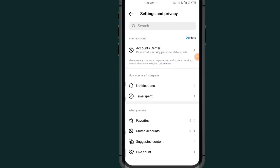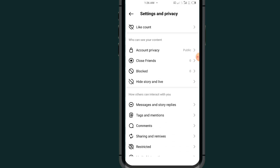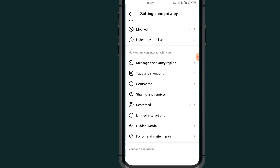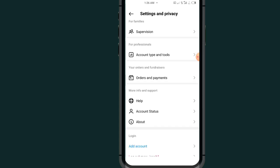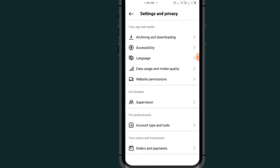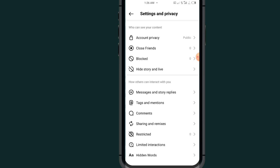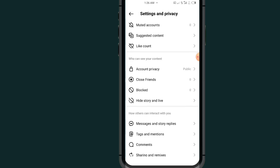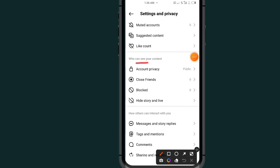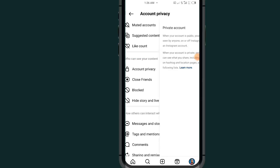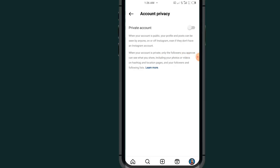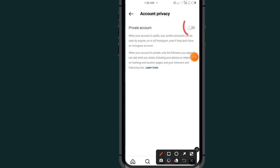After opening Settings and Privacy, scroll all the way down and tap on the section which says Account Privacy. Tap on Account Privacy.